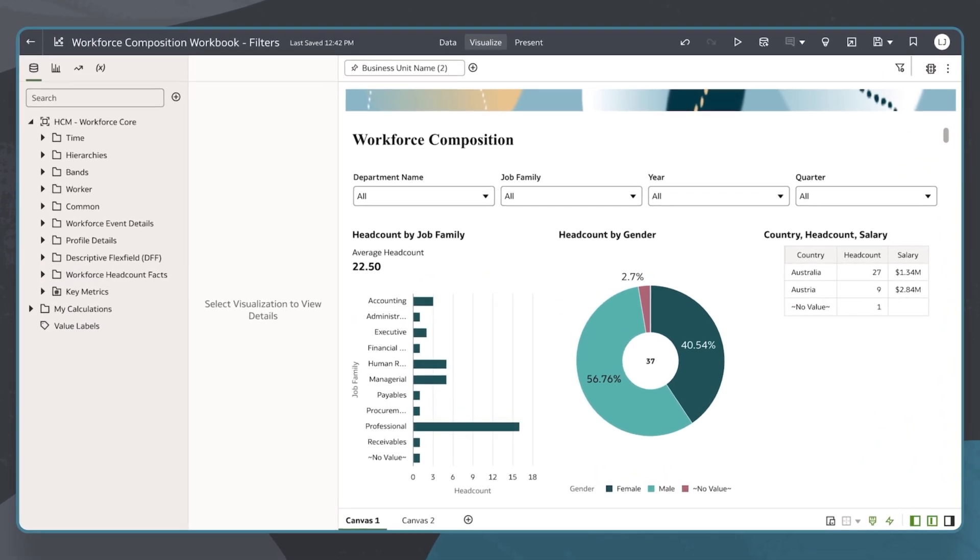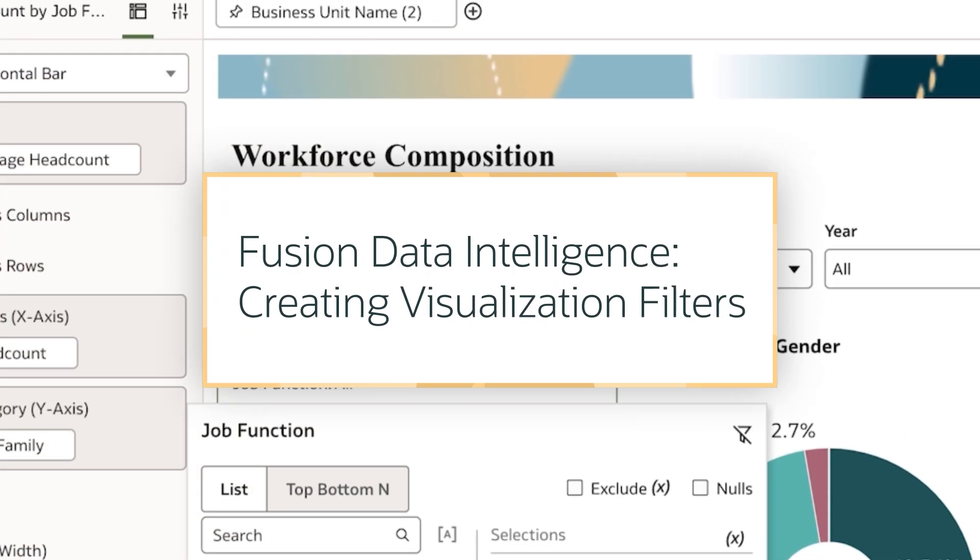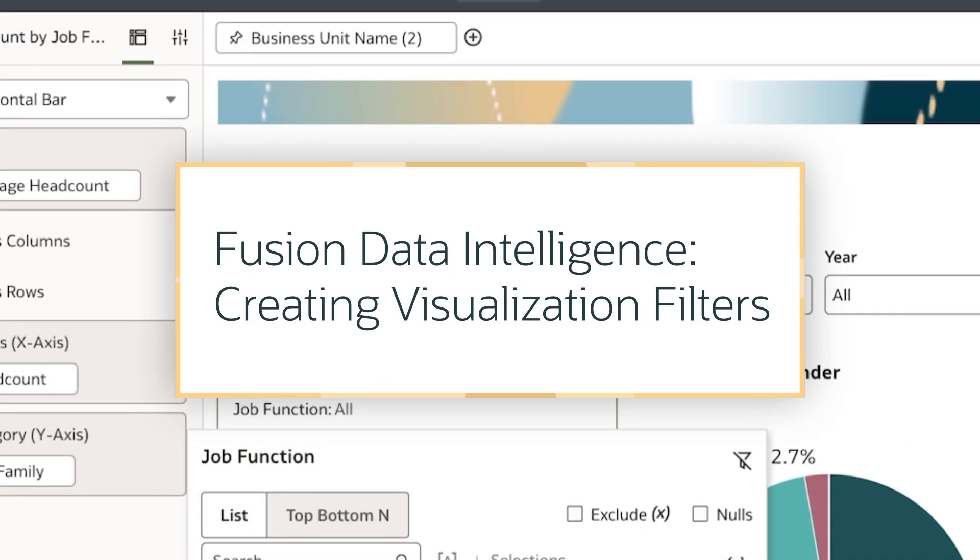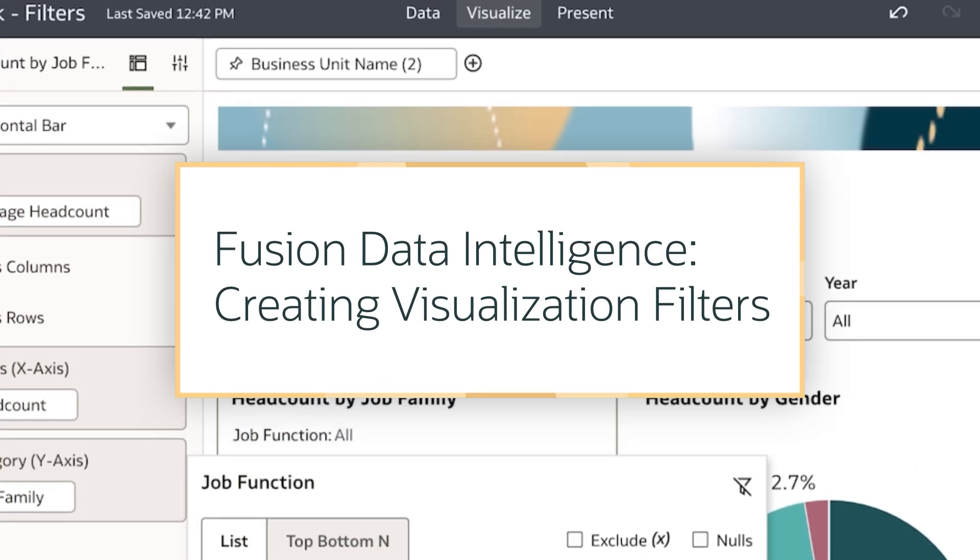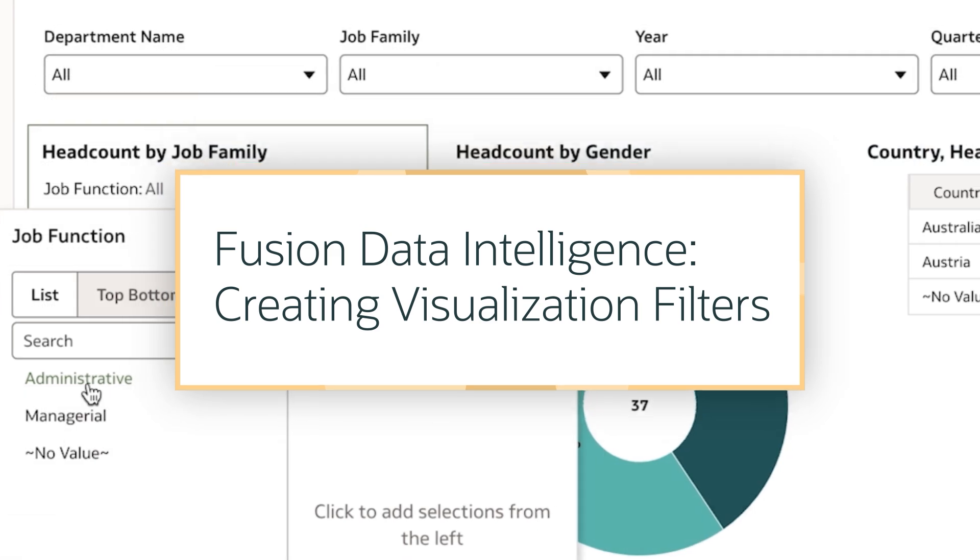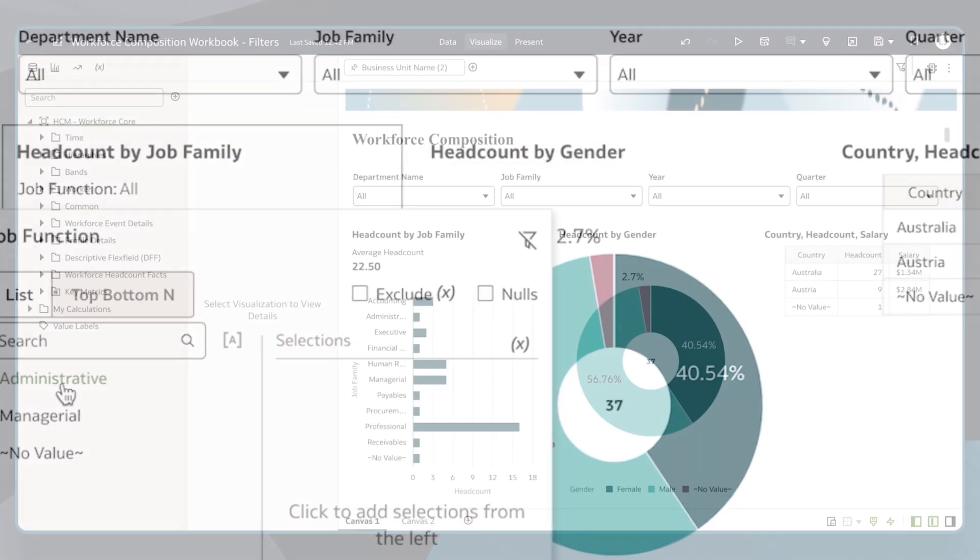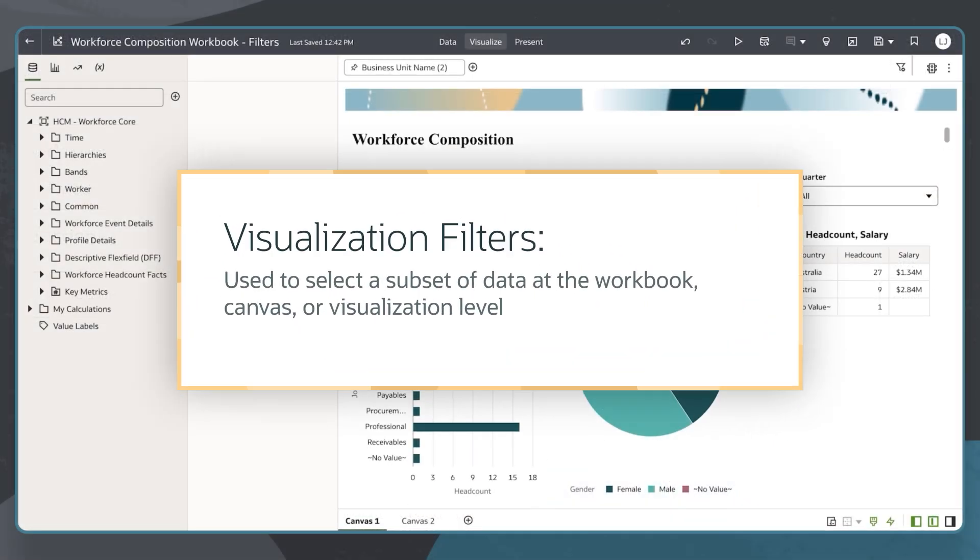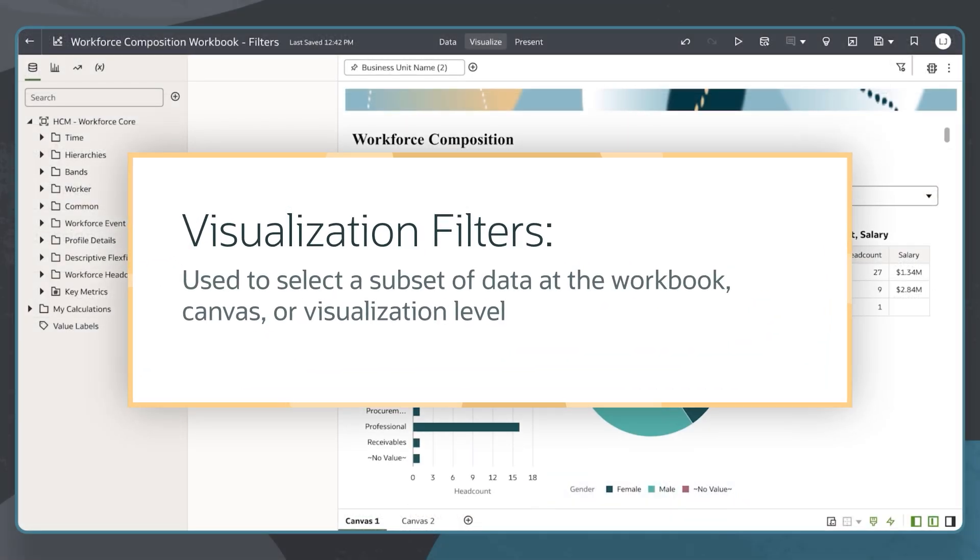In this tutorial, I'll explain how to filter a visualization in the Fusion Data Intelligence or FDI application as a workbook author. Visualization filters apply to a single visualization, allowing workbook authors to filter data for that visualization without impacting the rest of the workbook.